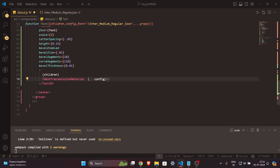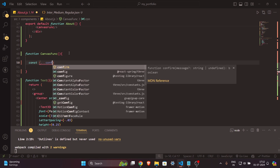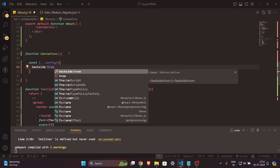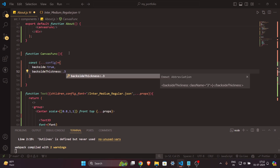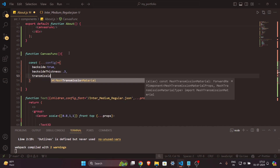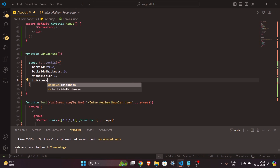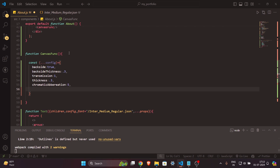Now let's create the `config` variable inside the canvas function. I'll use spread syntax: `...config`. The properties are: `backside: true` so you can see the back side of the 3D text, `backsideThickness: 0.3`, `transmission` for the glass effect, `thickness: 0.3`, and `chromaticAberration: 5`.